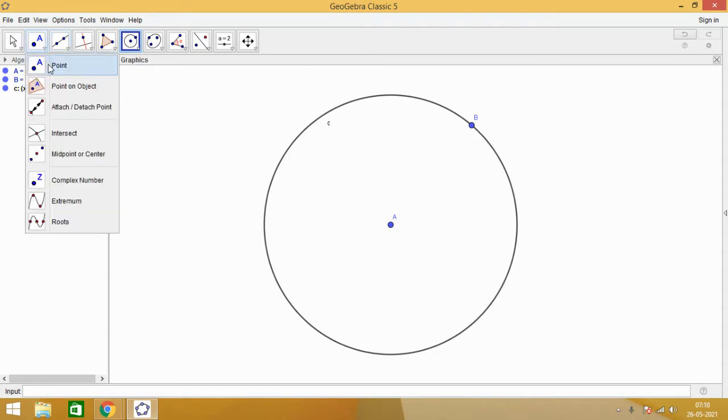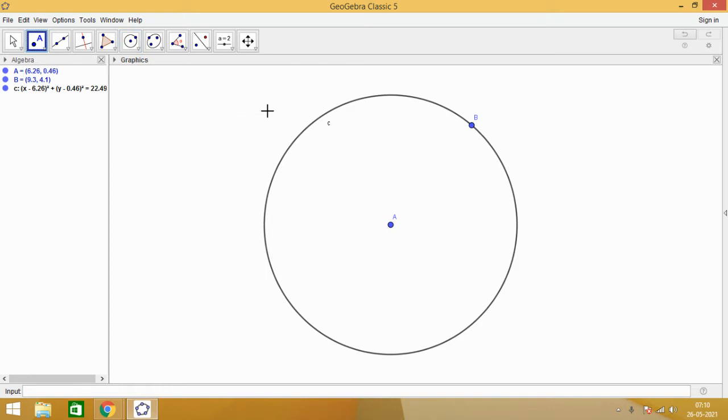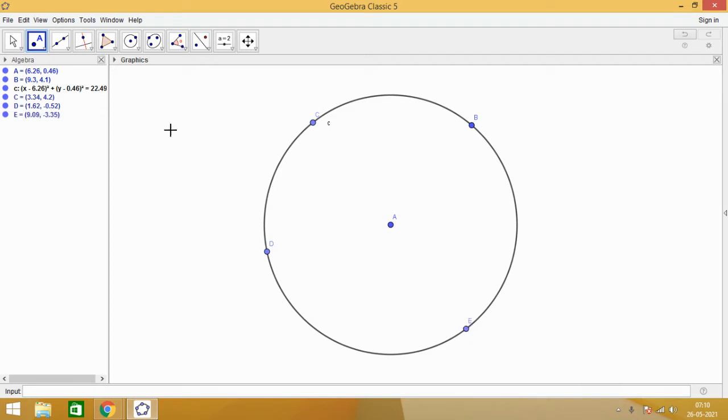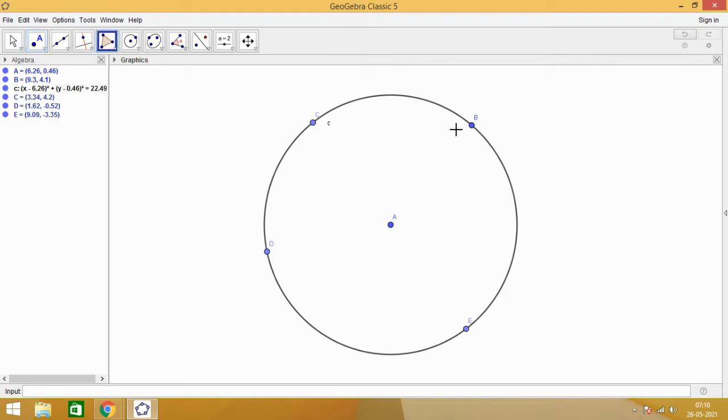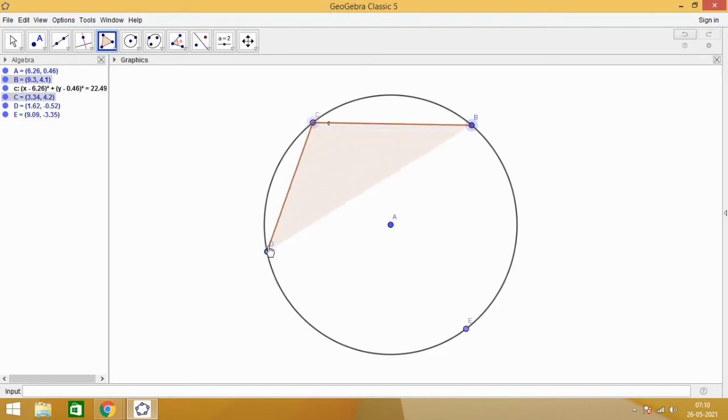Let me mark three more points on this boundary of this circle. We can mark these points anywhere. And now using the polygon tool, we are going to make a polygon by joining these points. Now, you know that what is a polygon.